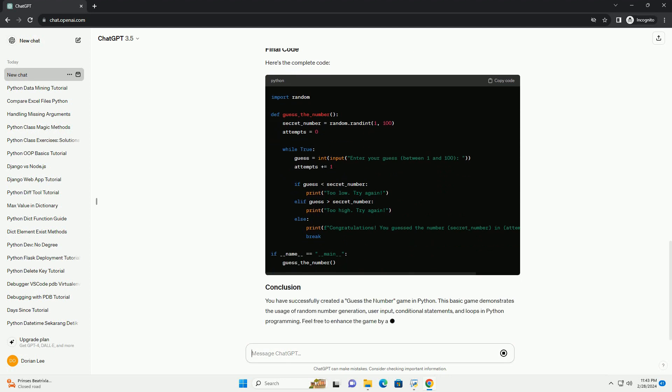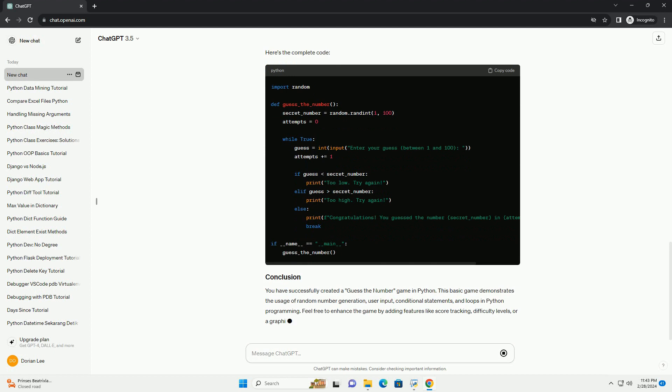You have successfully created a guess the number game in Python. This basic game demonstrates the usage of random number generation, user input, conditional statements, and loops in Python programming.